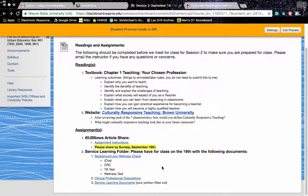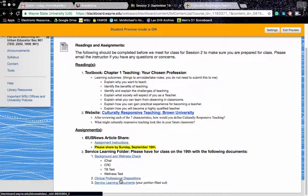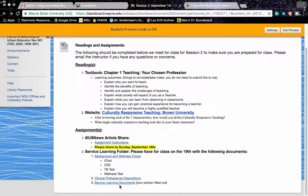Finally, you're going to need a folder. In that folder, please include your iChat, CRC report, and your TB test. And if you need a wellness test, also include that as well, as well as this clinical professional dispositions document and these service learning documents.